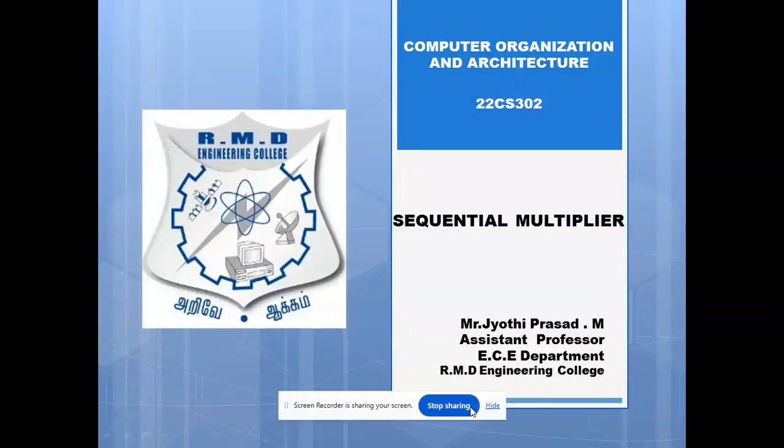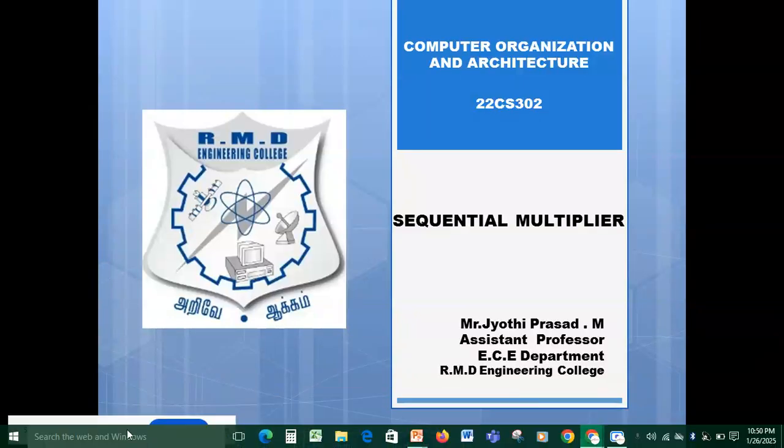Hi everyone, myself Jyothi Prasad from RMD Engineering College. Regarding computer organization and architecture, we are going to see sequential circuit multiplier today.